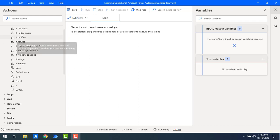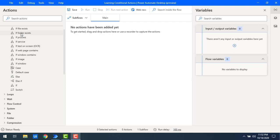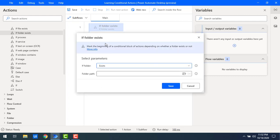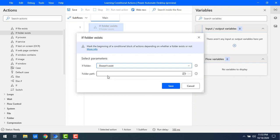By using 'if folder exists', you can see it marks the beginning of a conditional block of actions depending on whether the folder exists or not. Let me drag and drop this conditional action onto the workspace. There are two options: if folder exists, or if folder doesn't exist. I will start in the reverse format — if folder doesn't exist, I need to create a new folder.